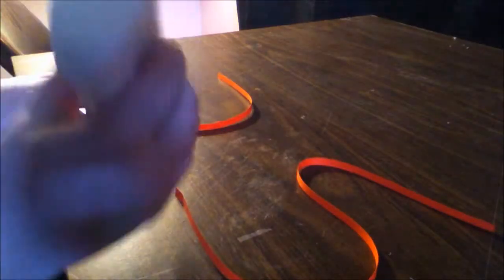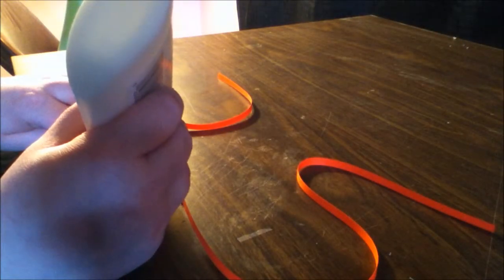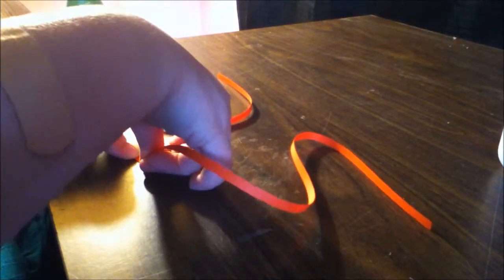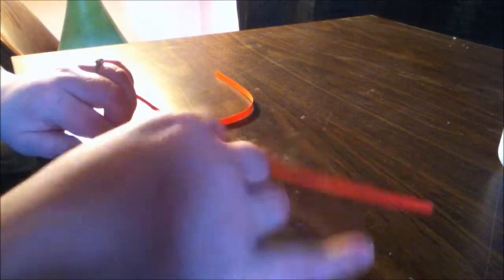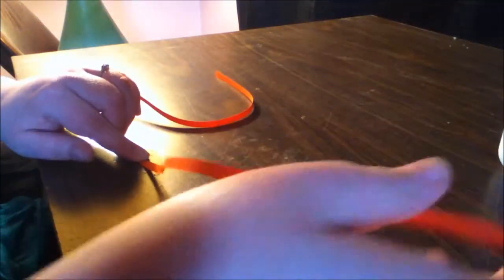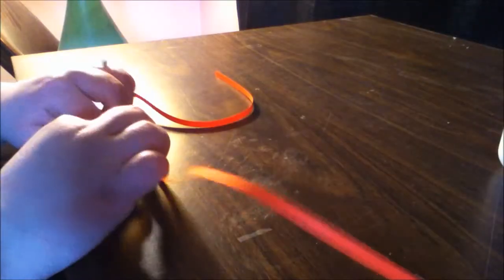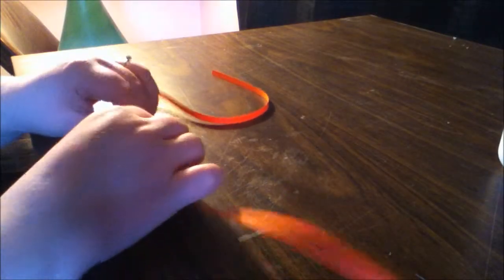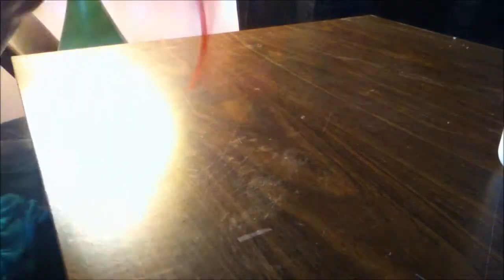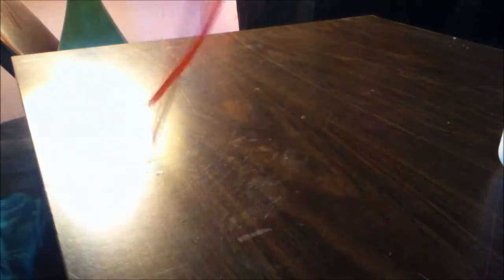First you want to glue together two pieces of red quilling paper. I'm using quarter of an inch thick quilling paper but you can use the regular 1/8 inch or 3/8ths. It doesn't matter the width as long as it's red.